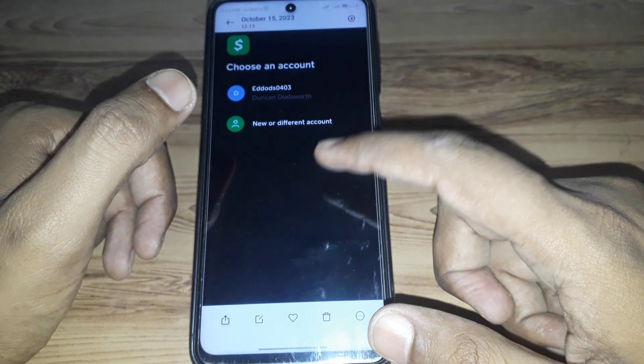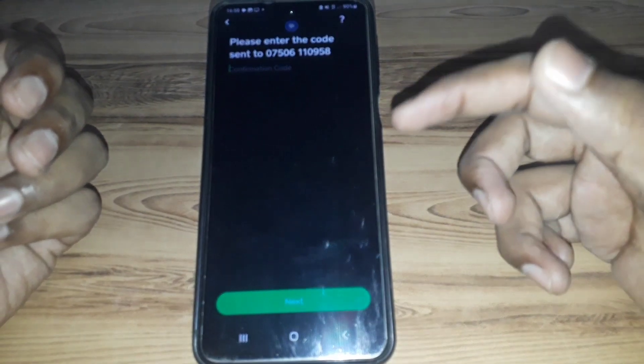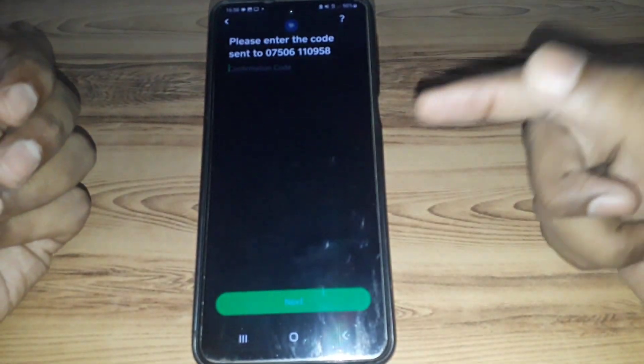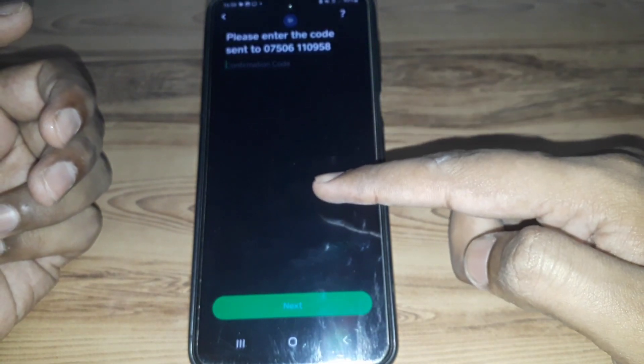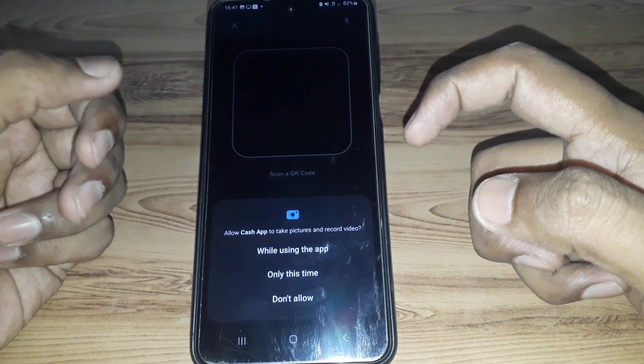Here you will see this kind of interface, and you have to select the account you want to log in to. After that, you will see a second interface where you have to enter the code you received on your mobile number, and then confirm the confirmation code.